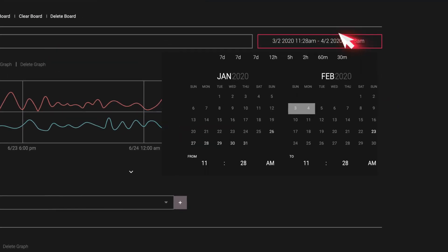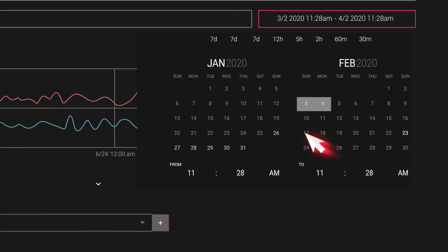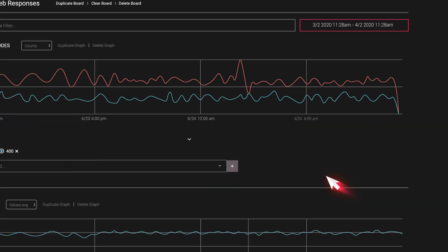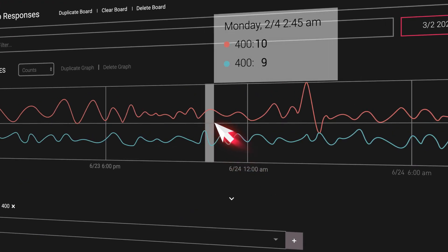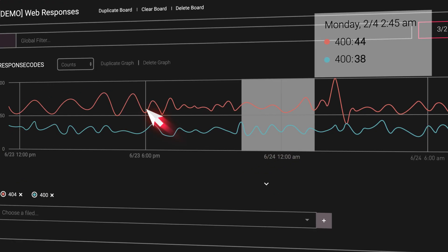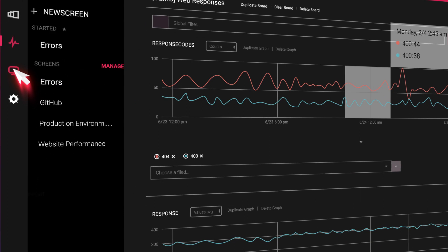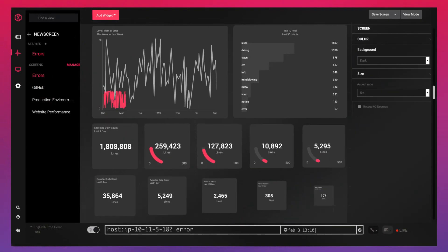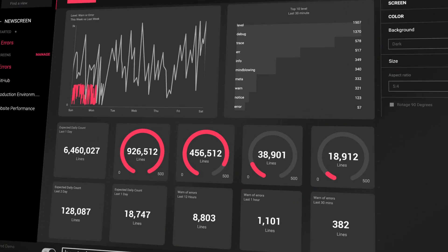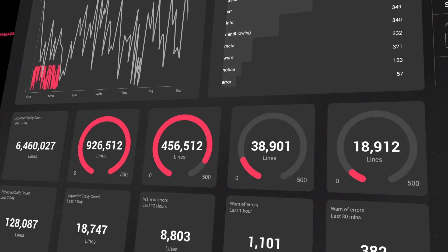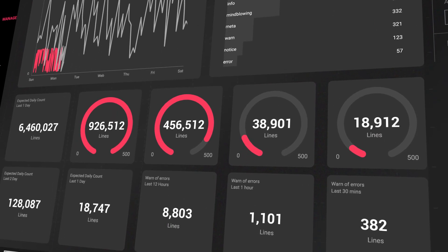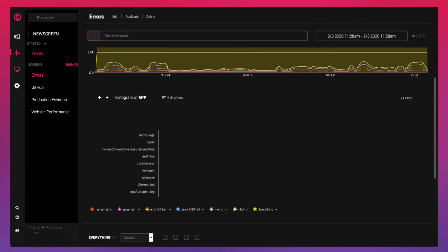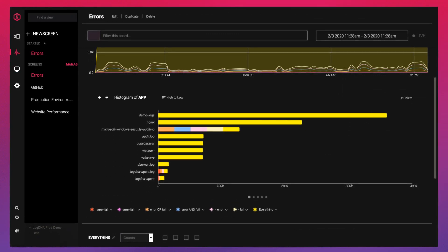Visualize your system's activity with LogDNA's boards and graphs. Use graphs to visualize your log data over a time period to better analyze your system's activity and identify trends. Use screens to display daily log activity from your systems to clearly communicate across teams. Use time-shifted graphs to aggregate data from the previous week to the current week.